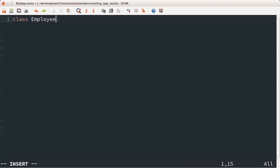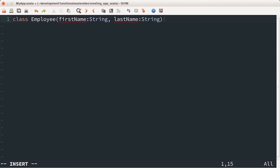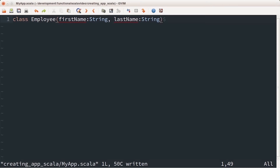Inside this file I'm going to start with a very basic class. I'll call this class Employee — there's no need for public, everything is public by default. I'll add properties: the first property is first name followed by a colon then the type. If you're coming from Java, this is the reverse of what you expect — in Scala you do the property name first, then colon, then the type. I'll also add last name followed by its type.